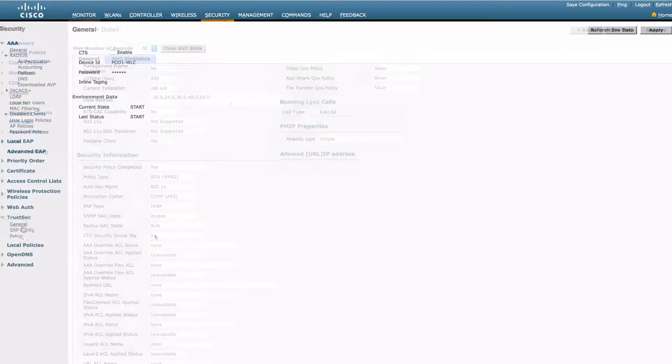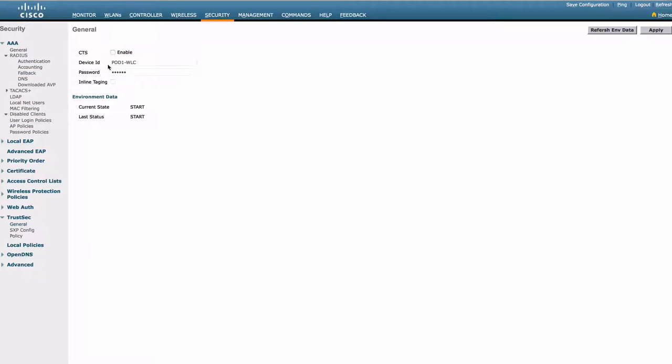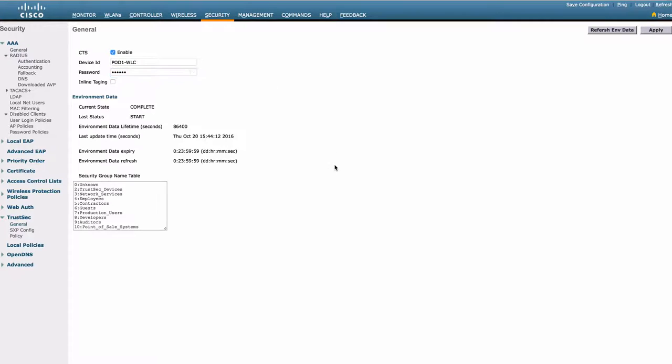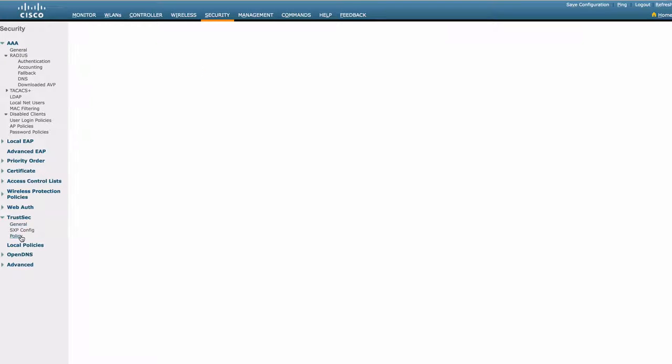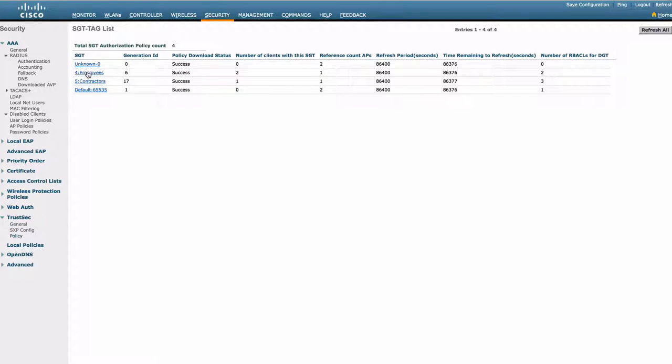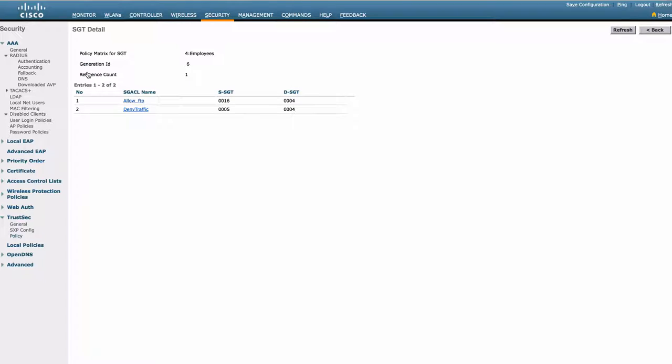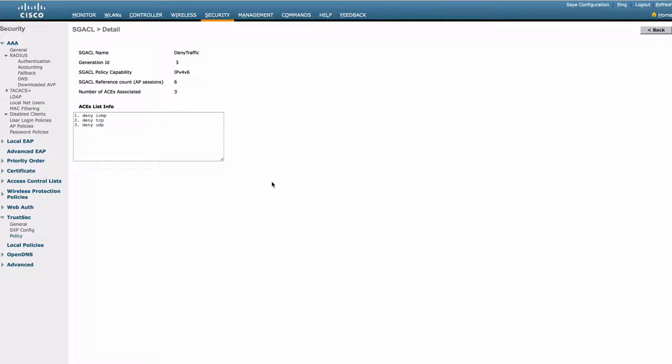Next, we enable CTS on the wireless LAN controller to enable in-line tagging and SGA CL. We can see the security groups and security group policies have been downloaded to the controller. Drill down to the policies and we can see the SGA CL and further down the ACEs per SGA CL.